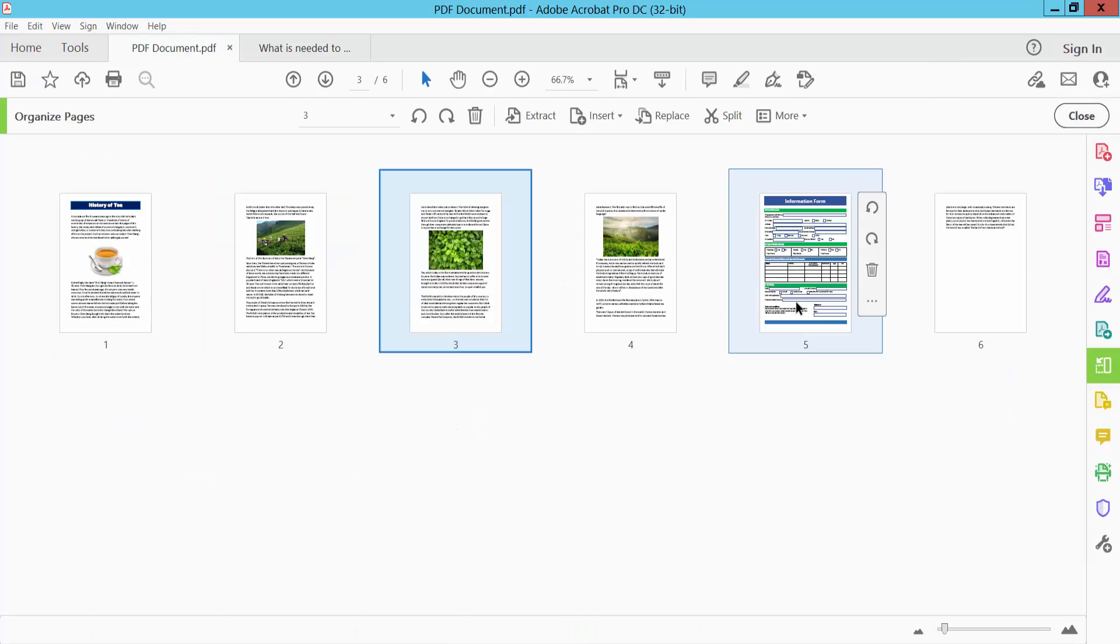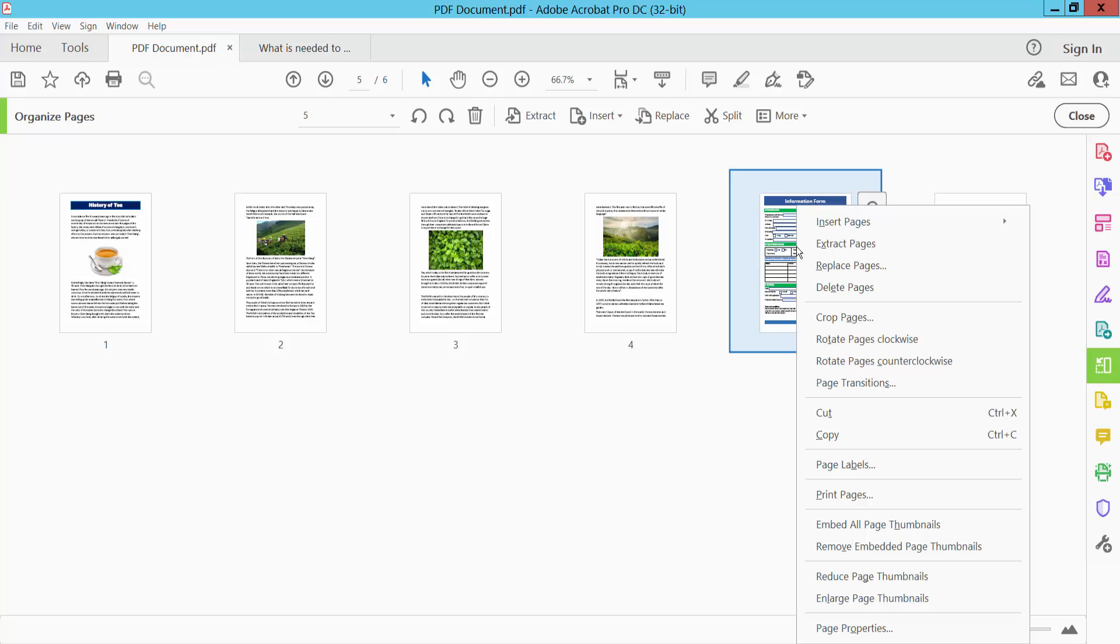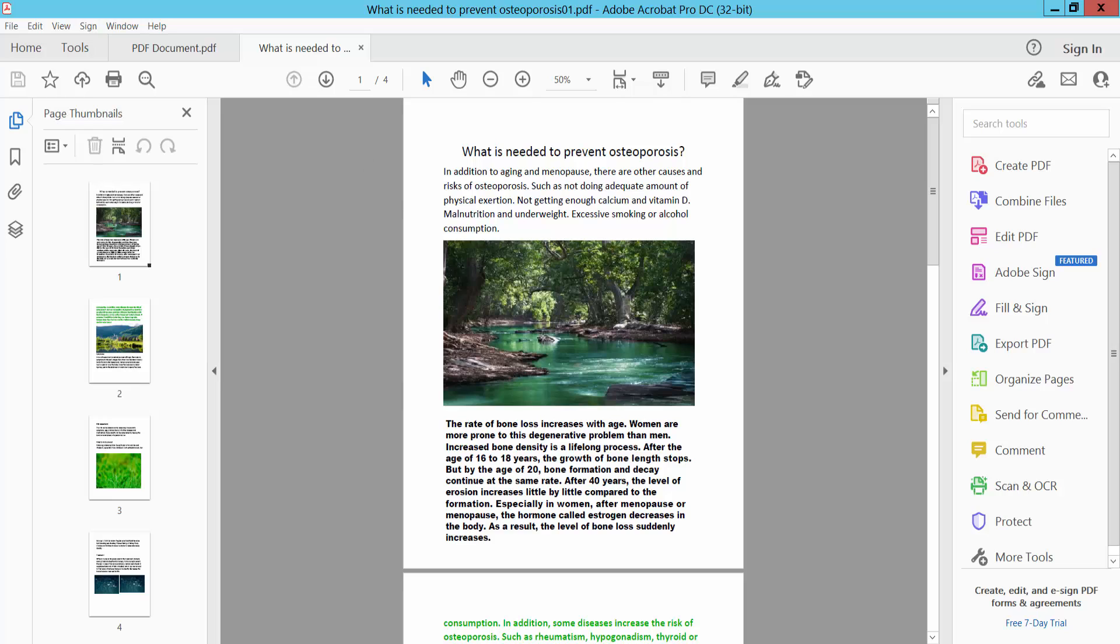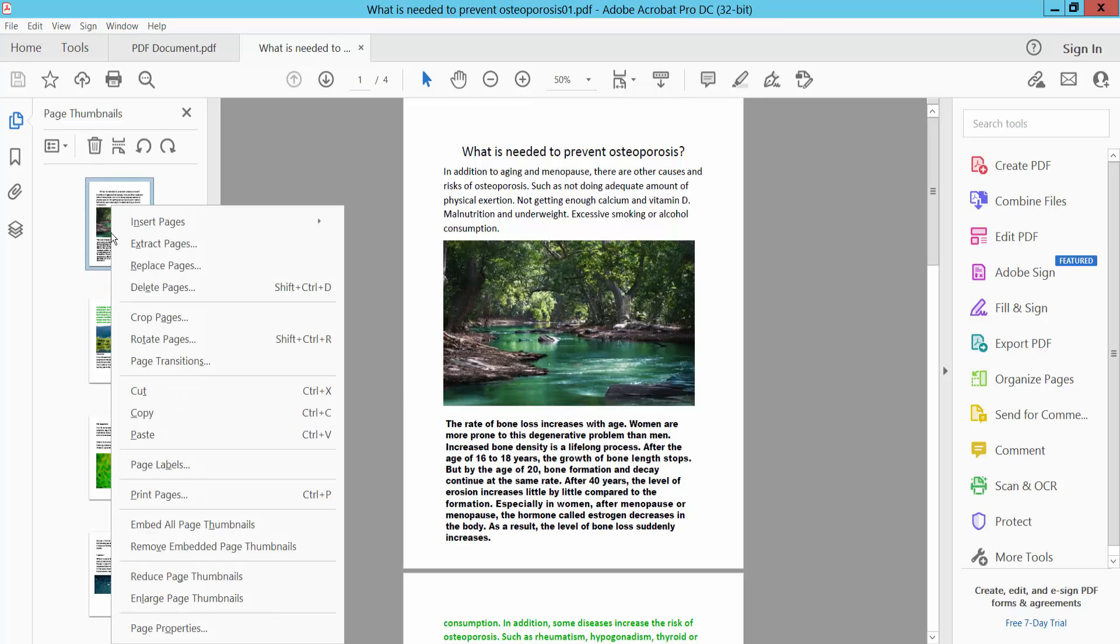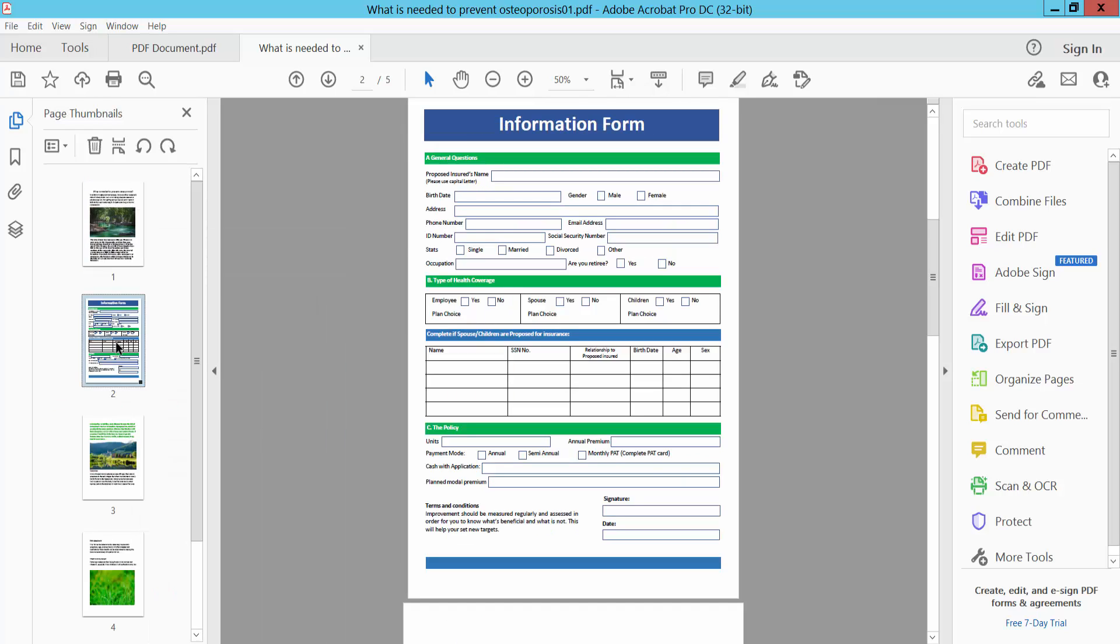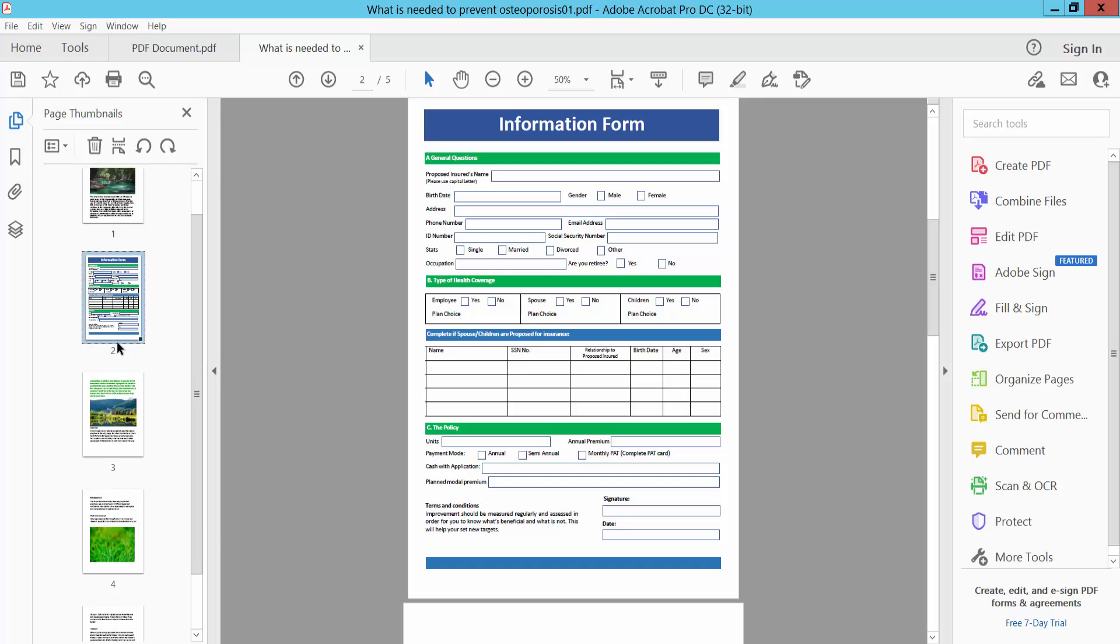Now I will copy this one and select right button from the mouse and select copy and I will paste this file. Simply click on the space thumbnail option and select paste and see this page is already pasted.